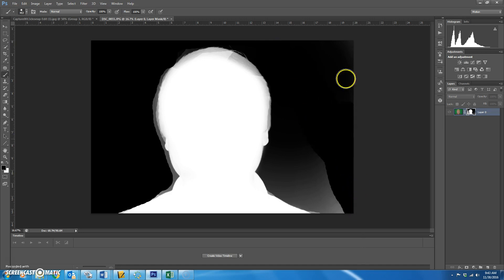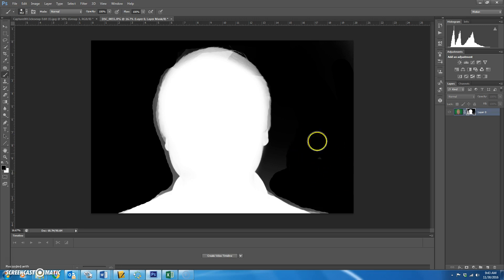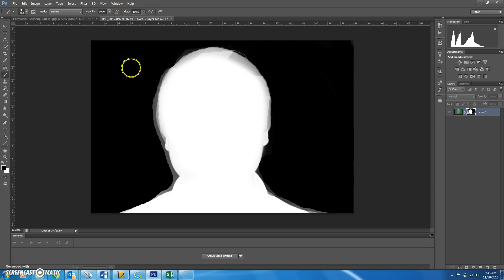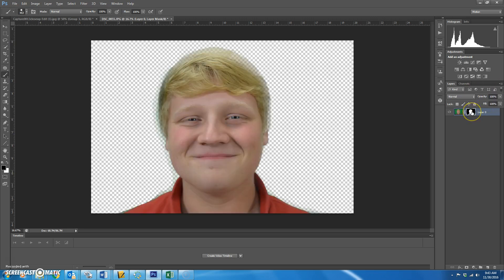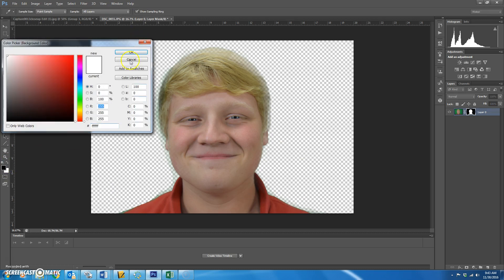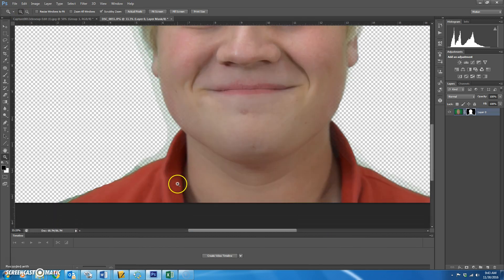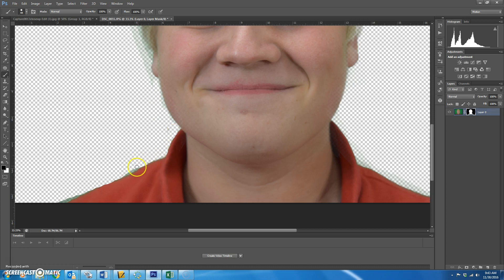Control D to deselect, then start painting black out here where you know he's not. Make all this background black to take away the green. This might be a long process — you may have to zoom in and get all the little crooks. Hold down Alt again and click back on the mask to see where you need to zoom in and paint with a smaller brush to get rid of the green, then paint white on him to make him come back.